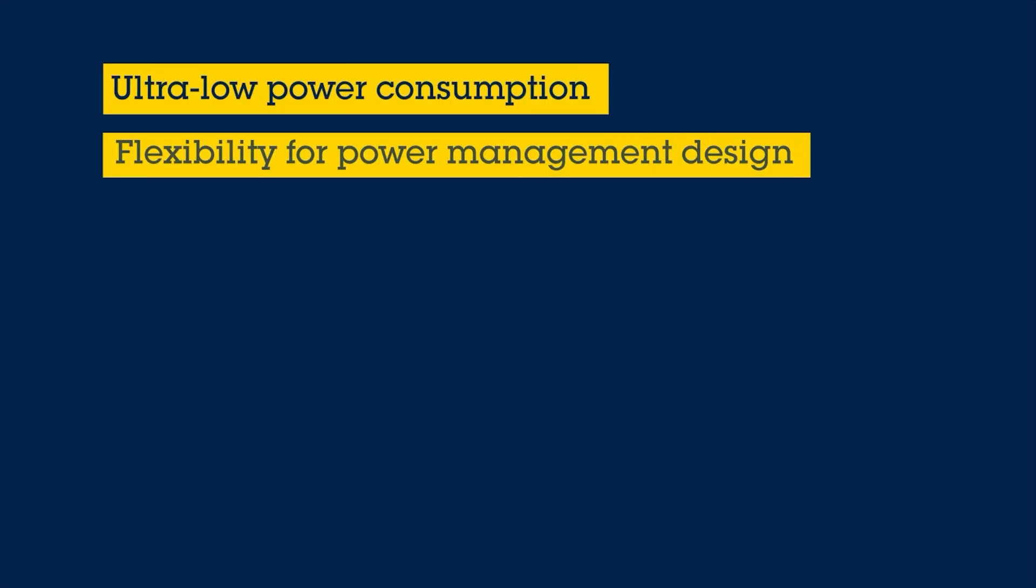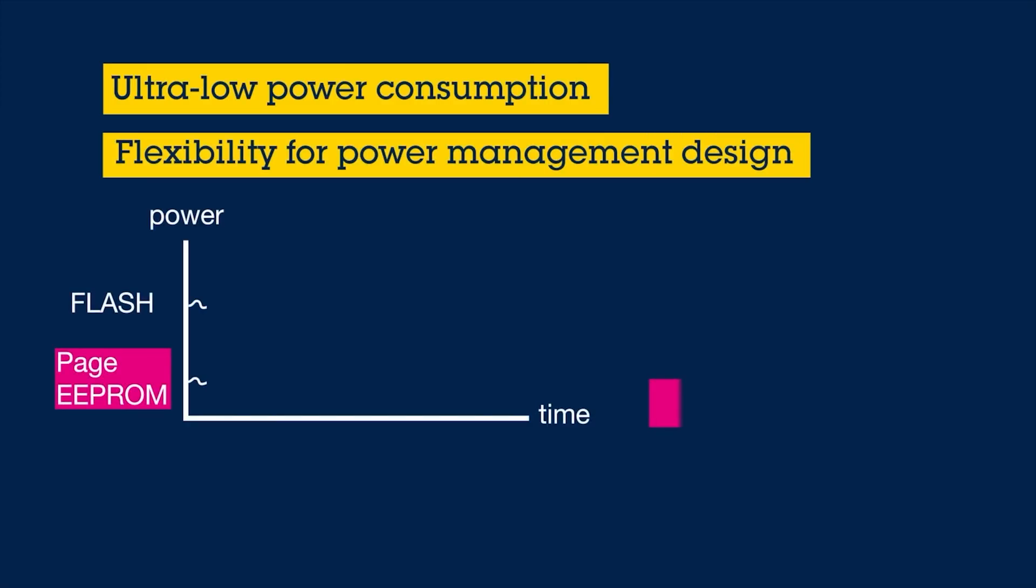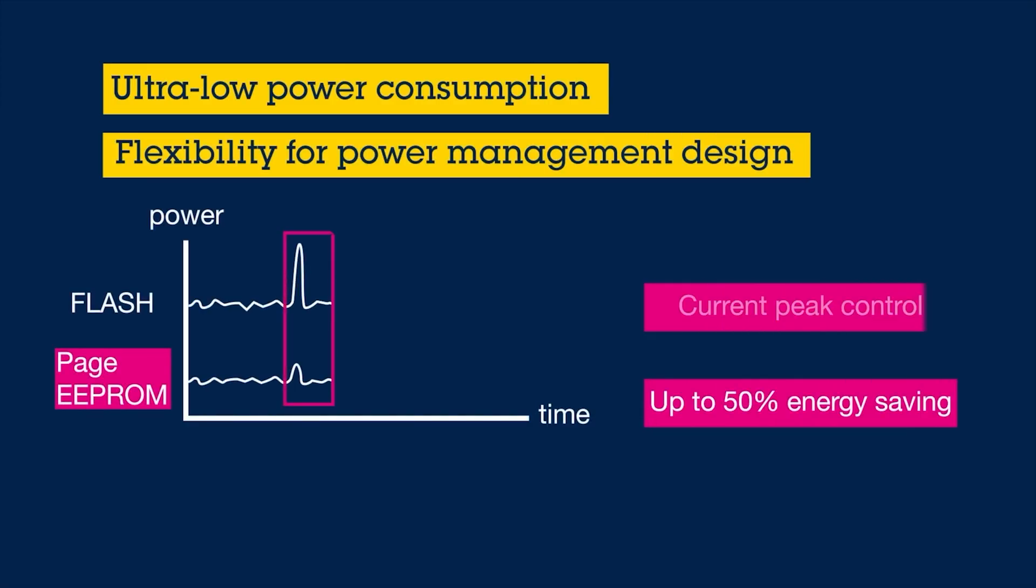Let me break it down for you. When it's running, the Page EEPROM never draws more than 4 mA, even at current peak times. Most microcontroller GPIOs can handle such low current consumption.